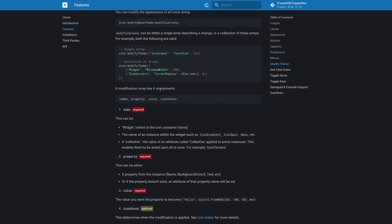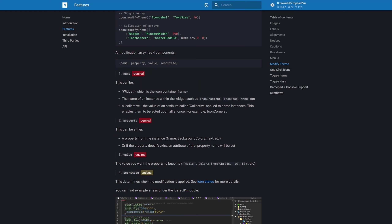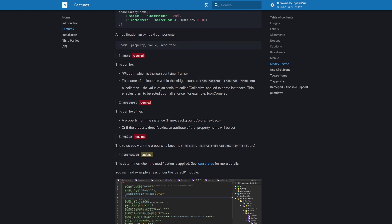The 'name' component can be 'widget' (the icon container frame), the name of an instance within the widget such as the icon gradient, icon spot, or menu, or a 'collective' — the value of an attribute called 'collective' applied to some instances, enabling them to be acted upon all at once, like all icon corners inside your widget. The second component is the property to modify, such as name, background color, or text. If the property doesn't exist, an attribute of that name will be set on the instance.